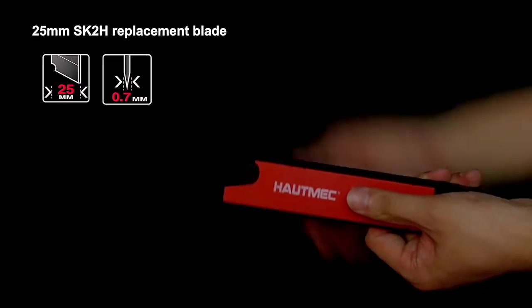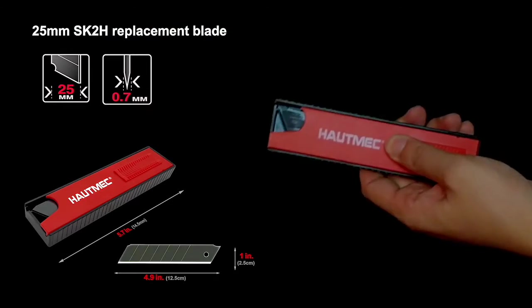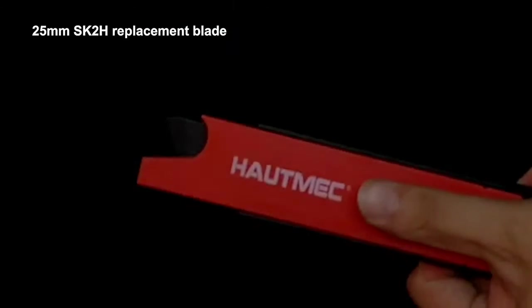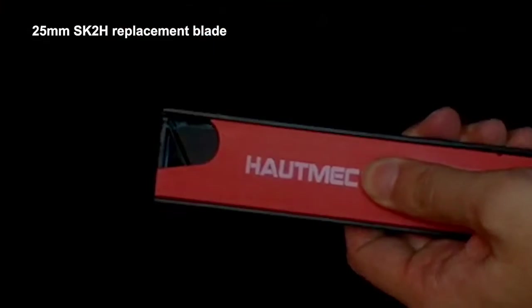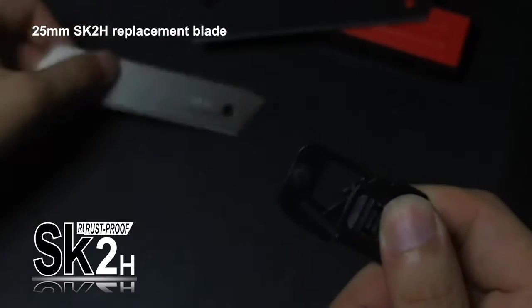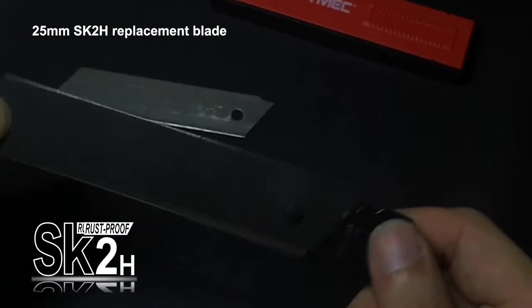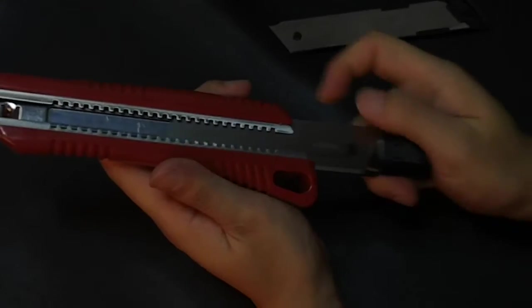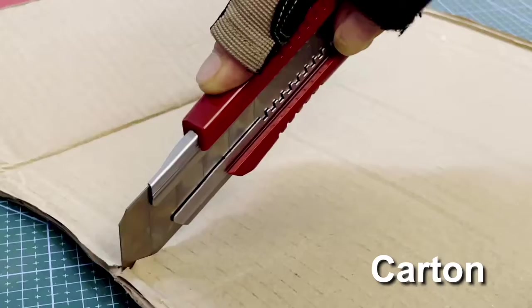If cabin does not have replaceable blades, we have extra 25mm SK-2H replacement blade, which boasts better edge retention, sharpness, durability and performance than traditional blades.